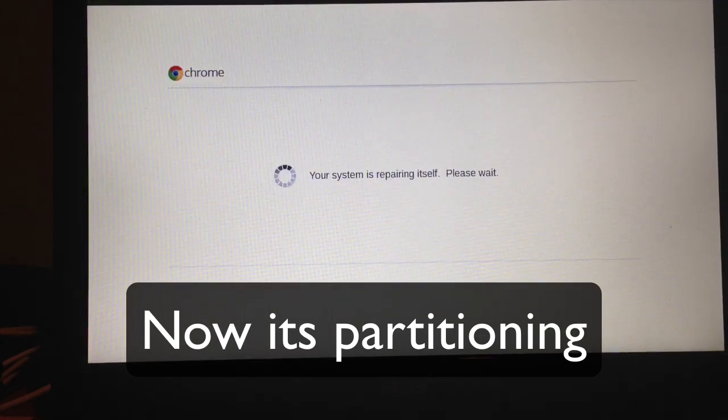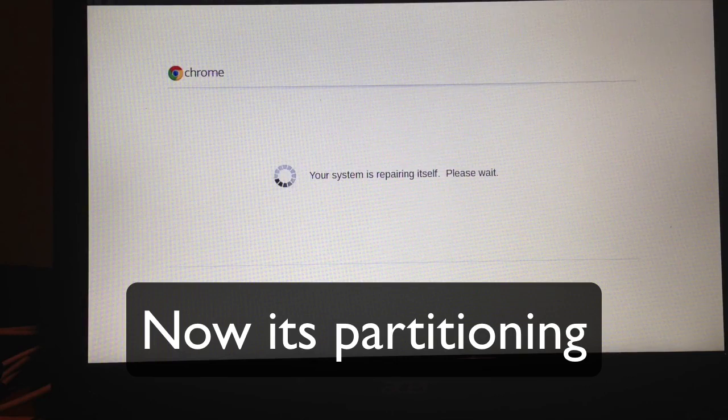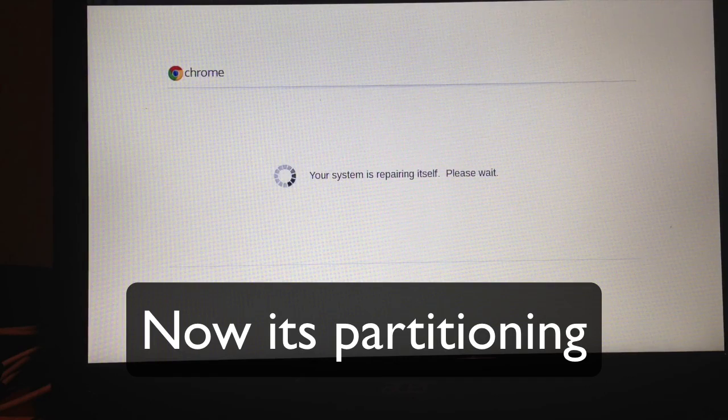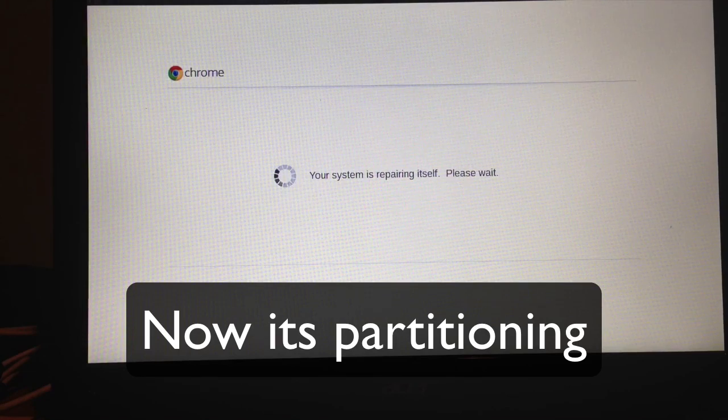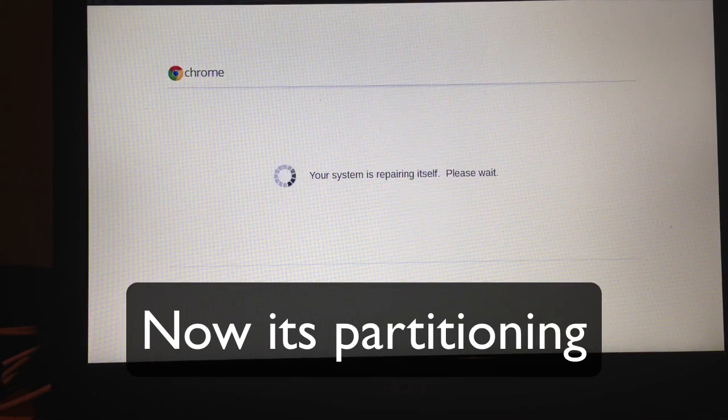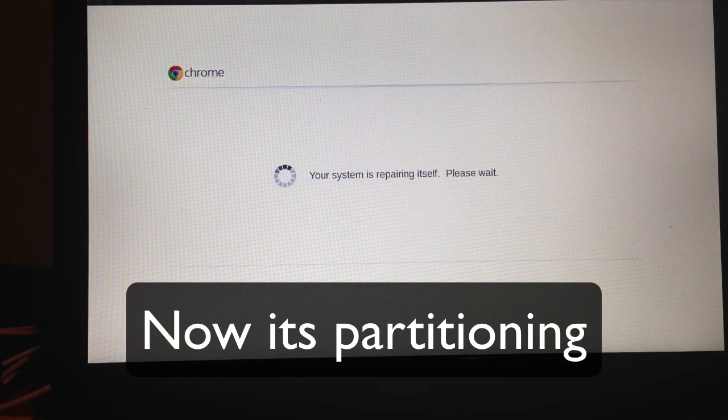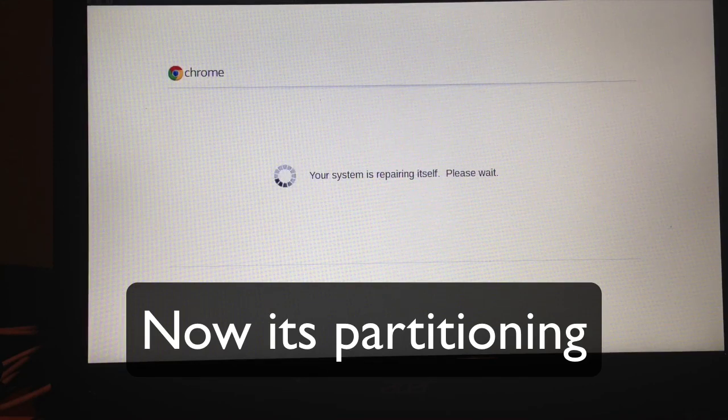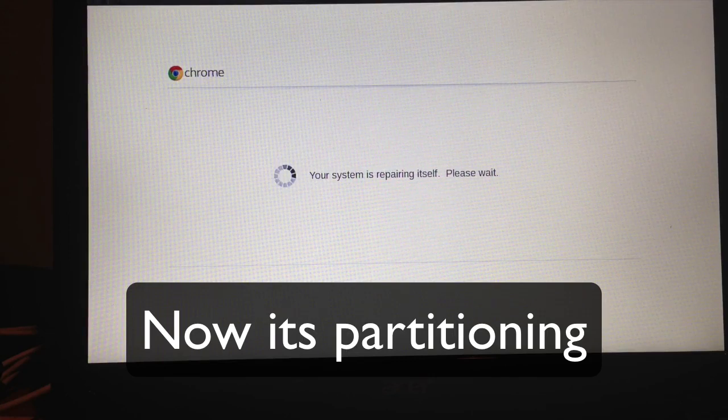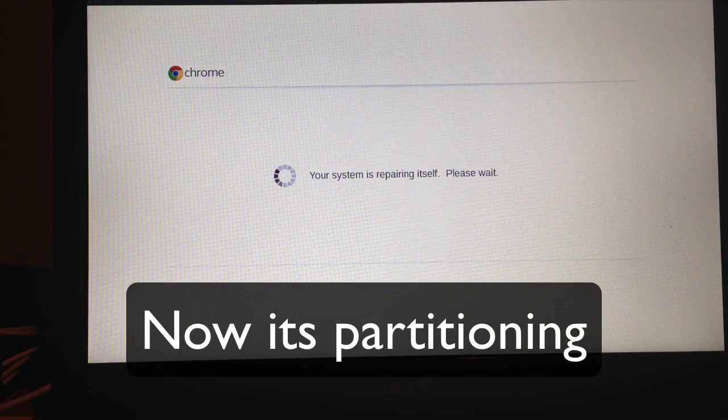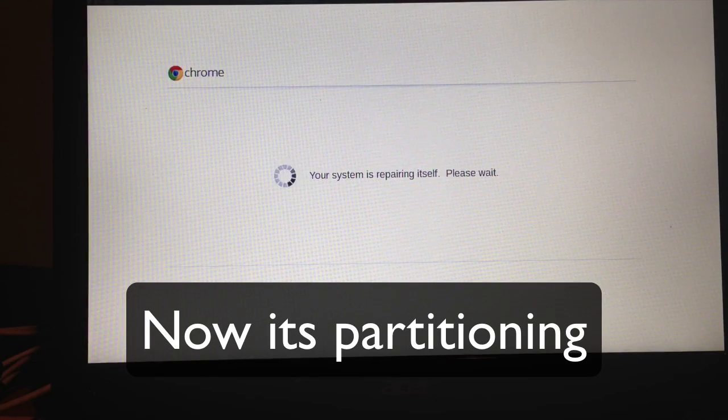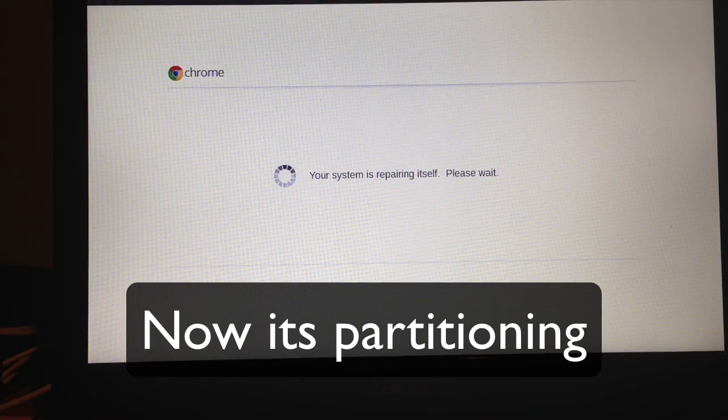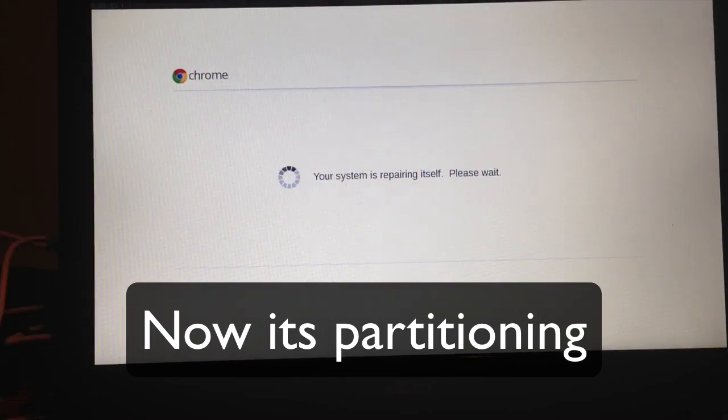It's going through and repartitioning into two different partitions, so one is for Chrome and one is for Ubuntu, or Chromebuntu. We'll let that finish up, and I'll fast forward through. We're still going to go into developer mode, then we're going to install the software for Ubuntu.